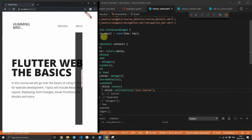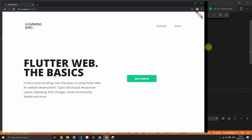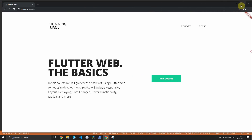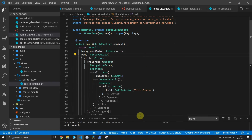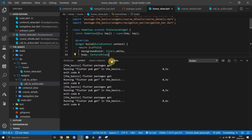It's not responsive at the moment but we'll add that in upcoming episodes. This will be a series covering all the basics of building a website using Flutter.